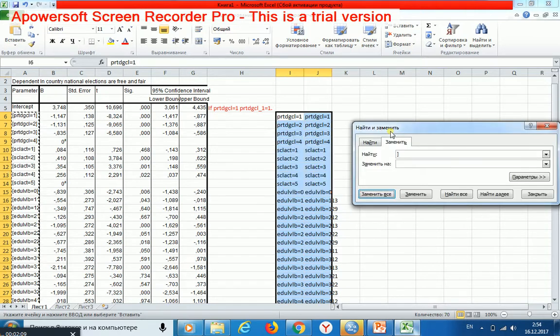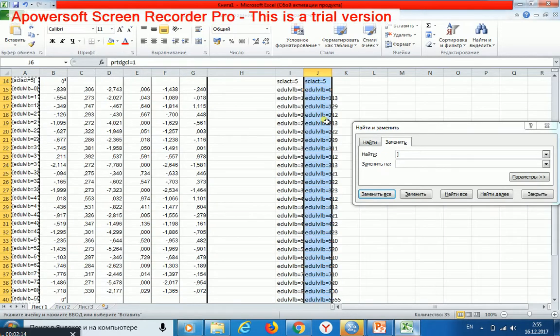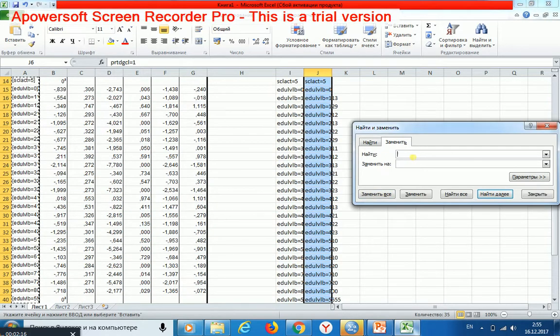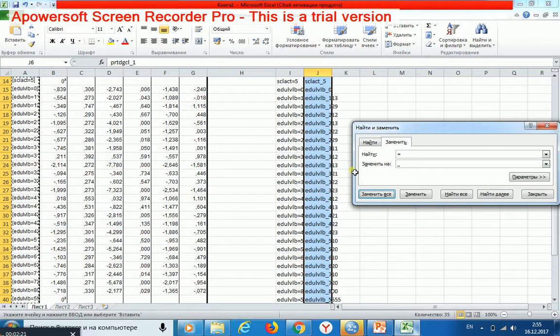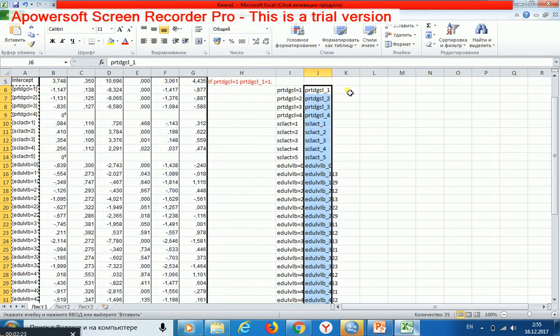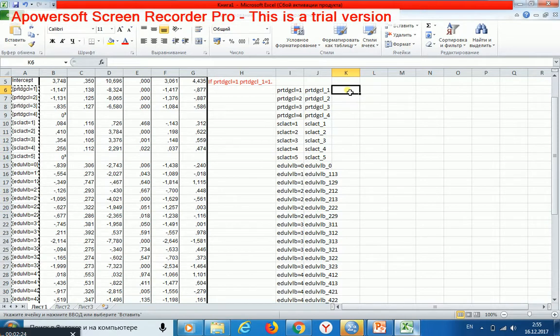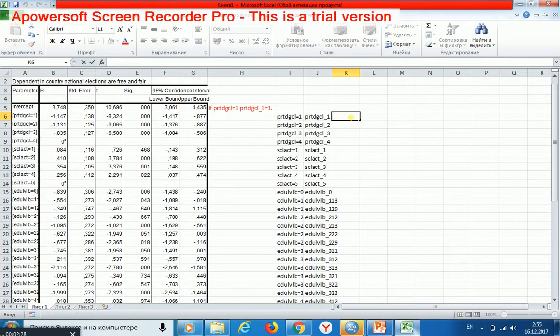Then I select only the second column and change this for this. Then I write down such an expression.